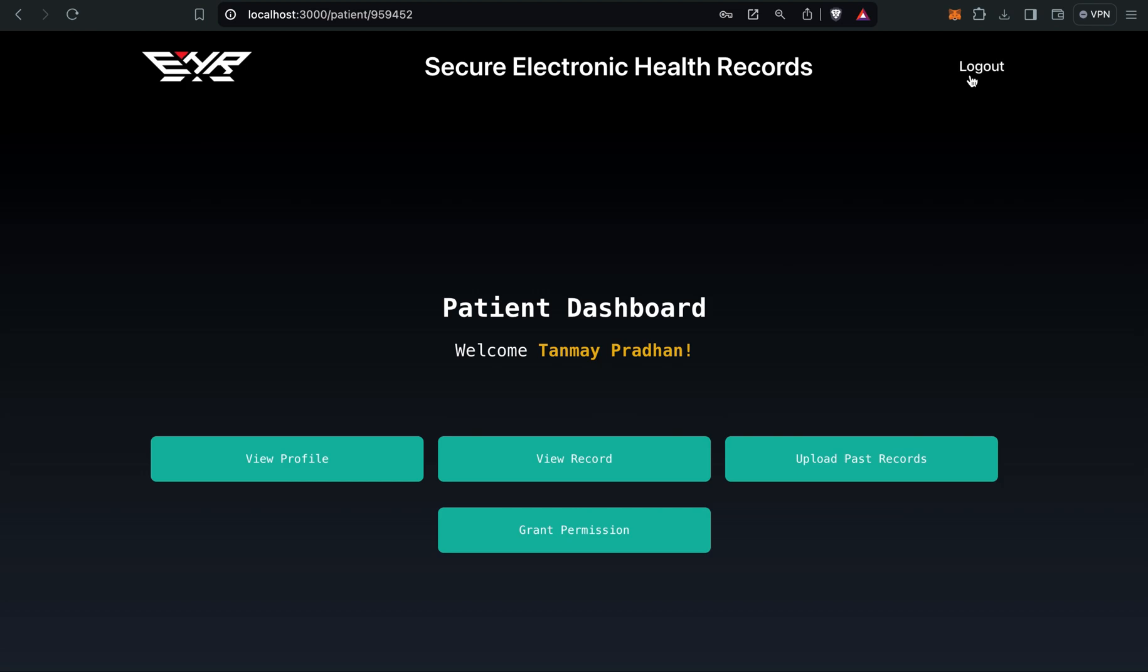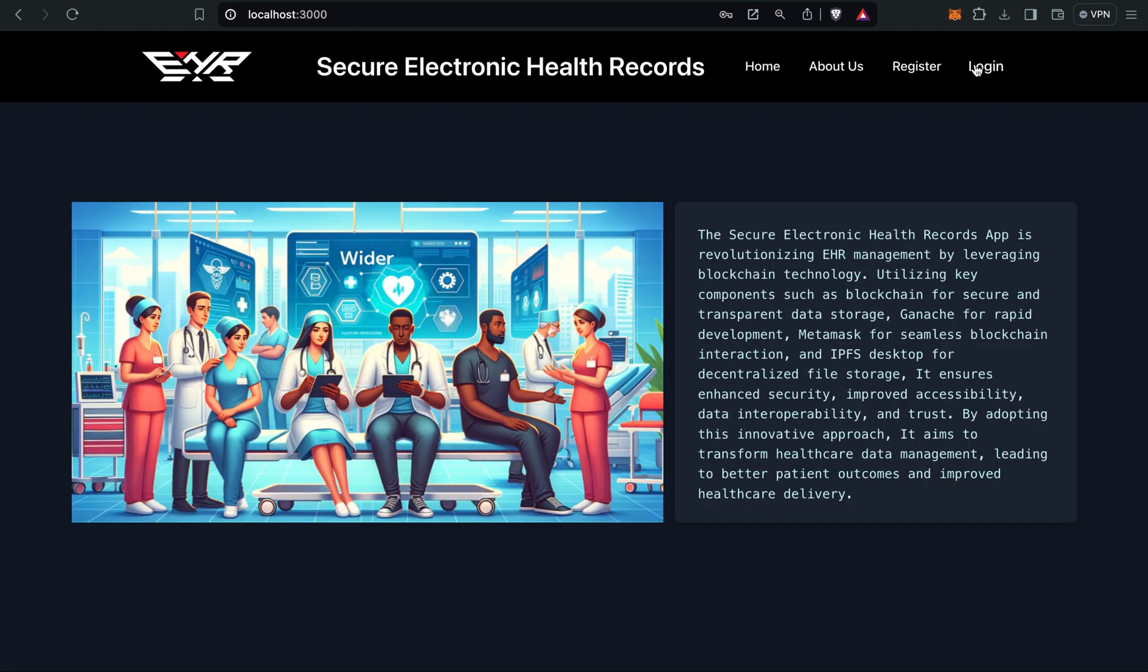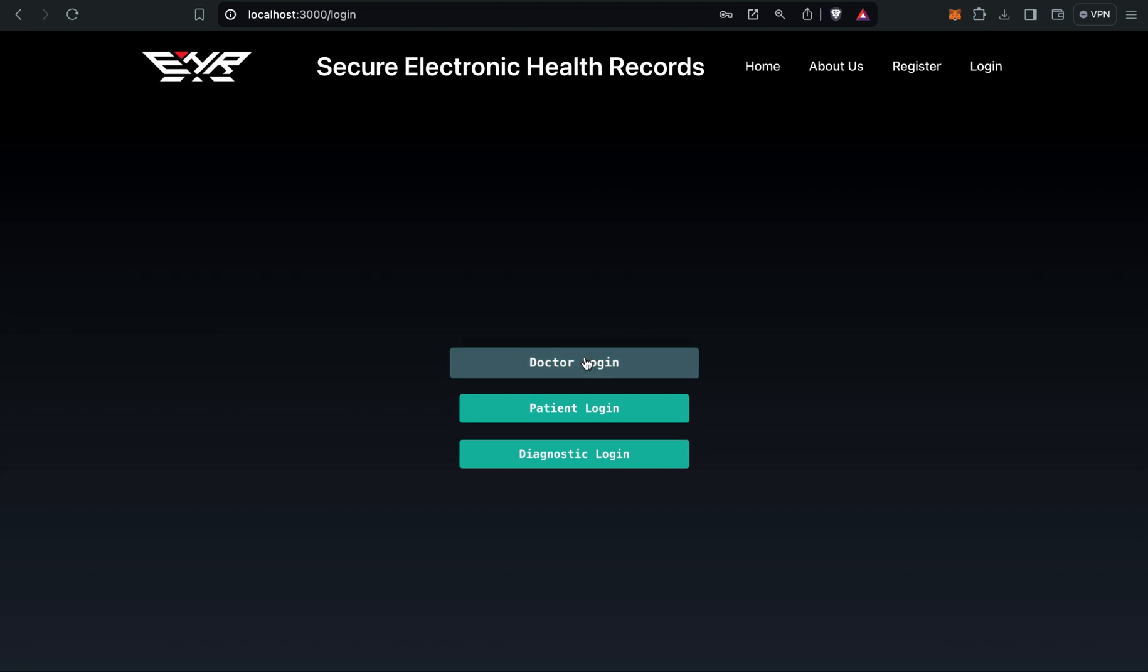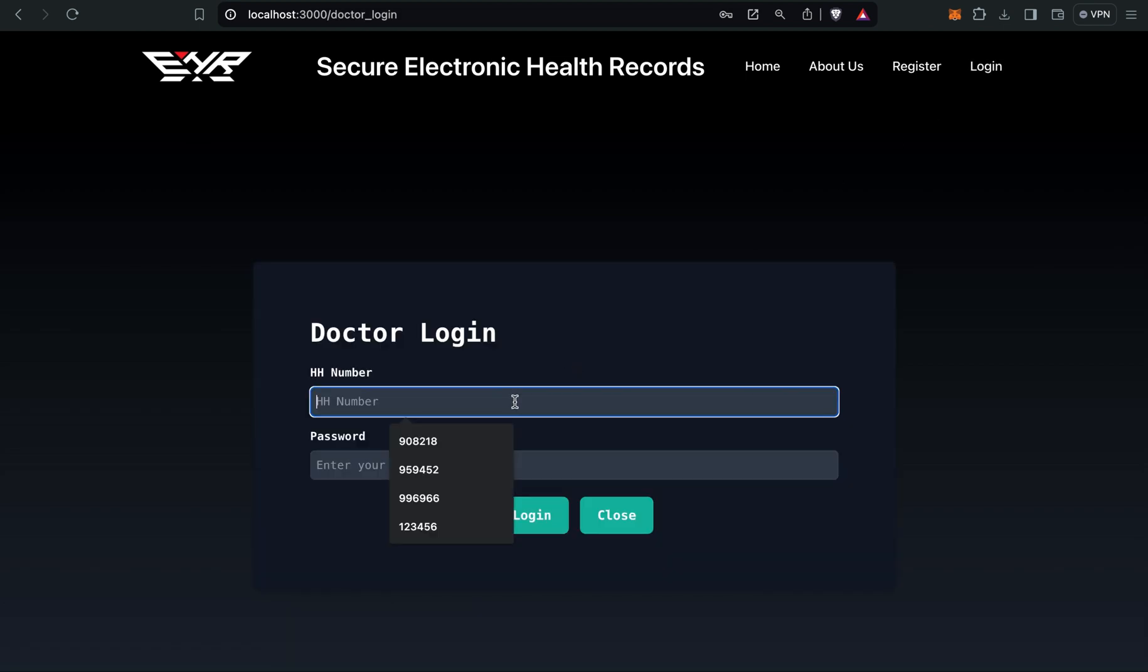Now let's move to the doctor part. Now I've given the access and uploaded my past record, so everything is sorted from the patient side. Now we'll log in as doctor.